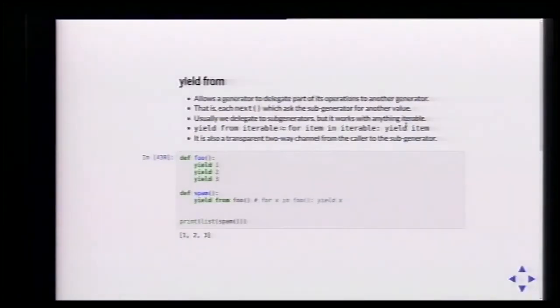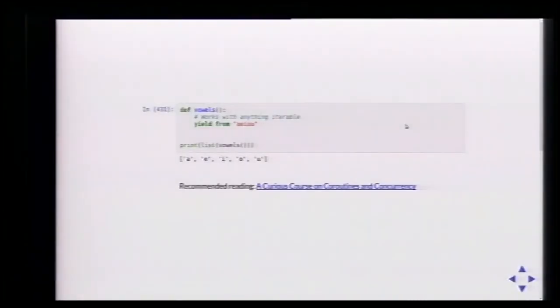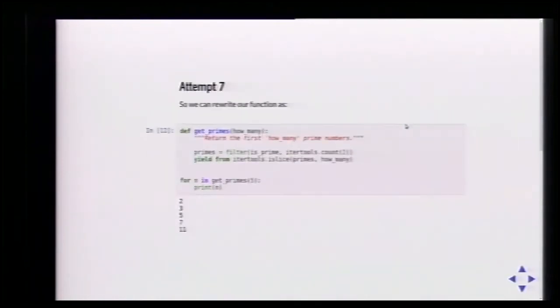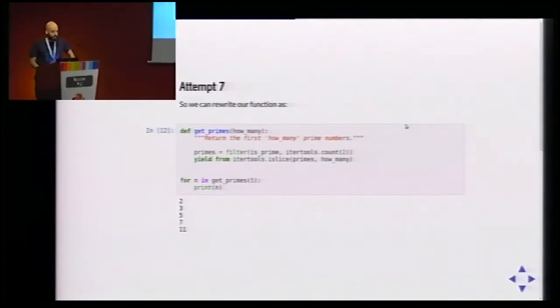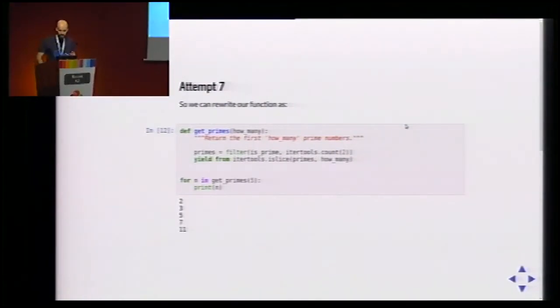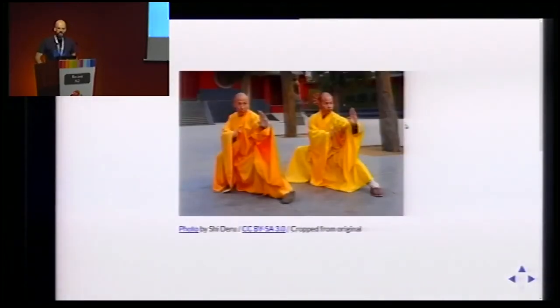yield from is the same as doing 'for thing in iterable, yield thing' but in a single line. For example, spam uses yield from foo, so each call to spam goes to foo, foo yields an element, and spam yields it in turn. Not only with generators — we can use it with anything iterable, like yielding from a string. So we can rewrite our getPrimes function using yield from itertools.islice(primes, n) and it works.